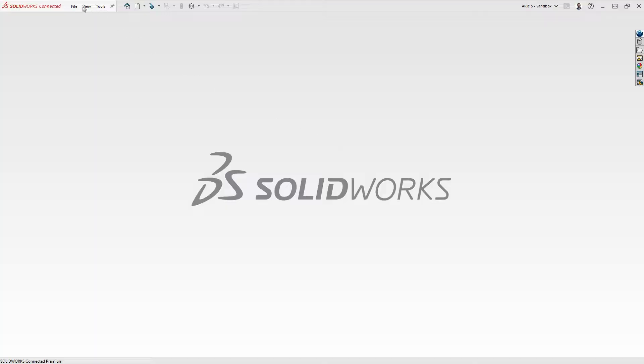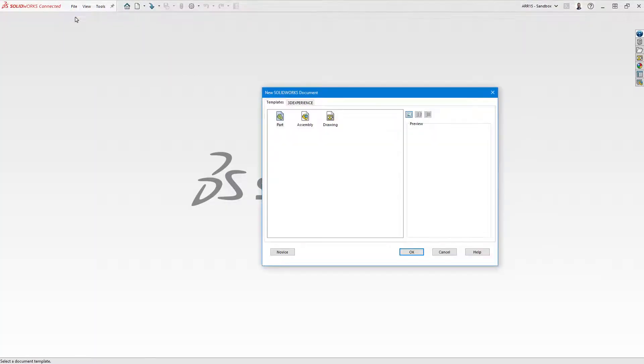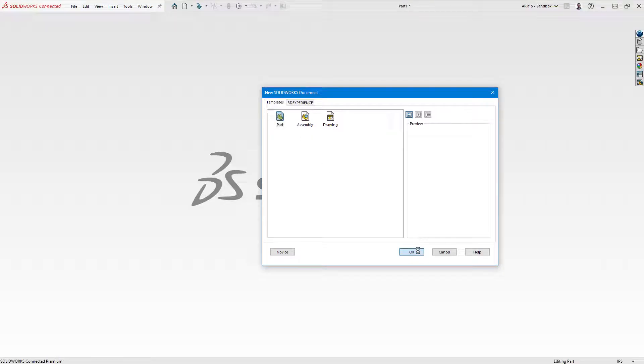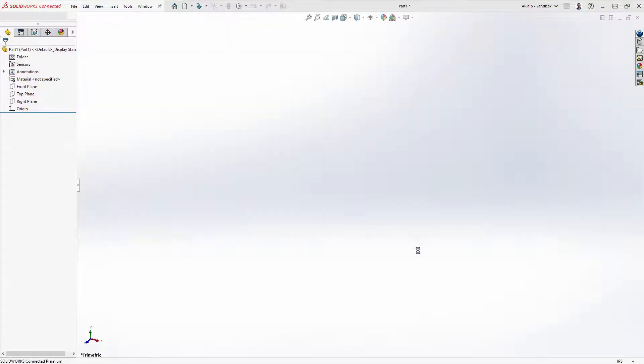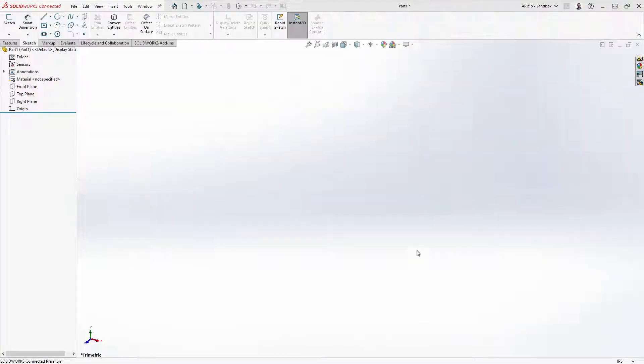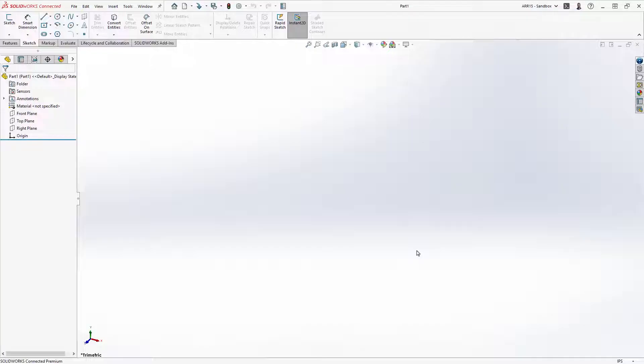With SOLIDWORKS open, we'll start a new part from the file drop-down menu. Every new file is created from a template. Templates contain document-specific properties, such as drafting standards and units, which can be changed at any time through the options icon.